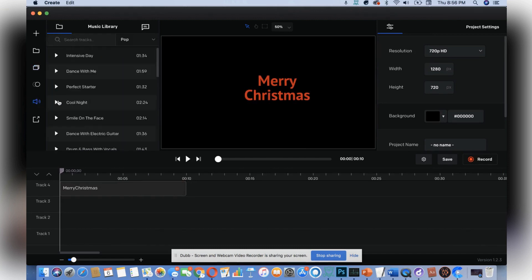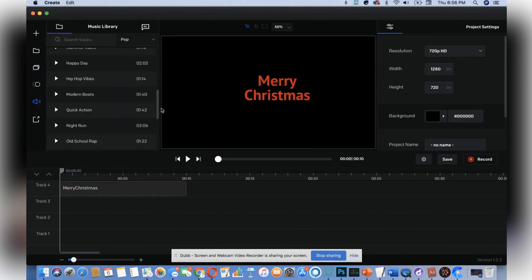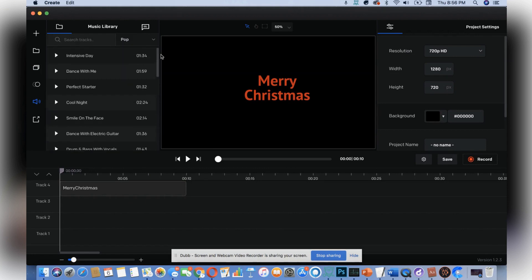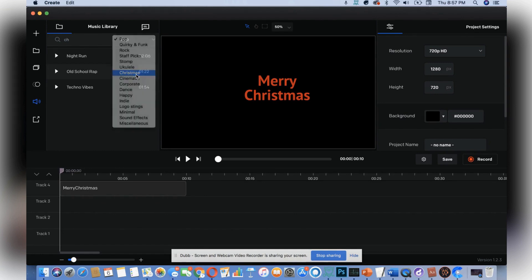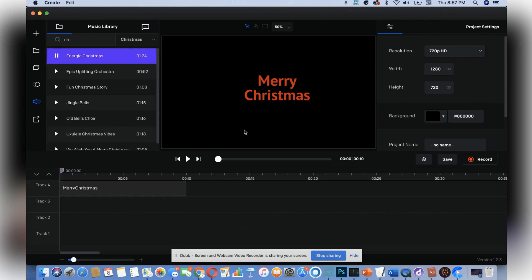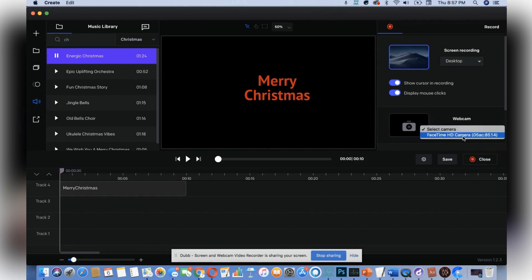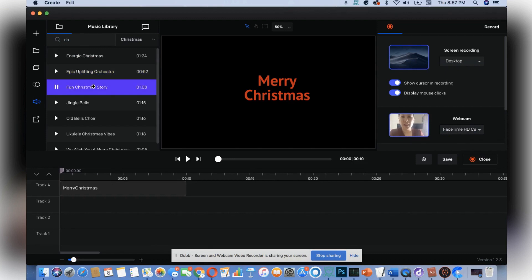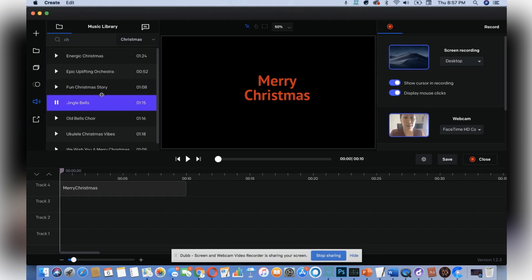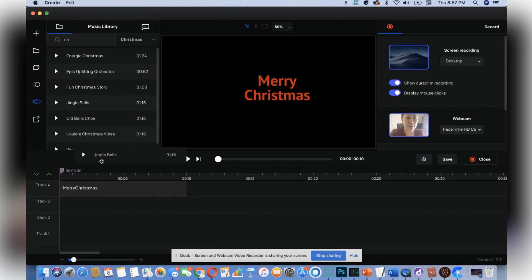Let's go to music — Christmas would not be Christmas without some Christmas music. Let's search here for Christmas. I'm in the wrong category, let me go to Holidays. Oh, there it is! You have a selection of different Christmas tracks. There's a fun Christmas story — let's see — actually, classic Jingle Bell wins. Who doesn't love Jingle Bell?